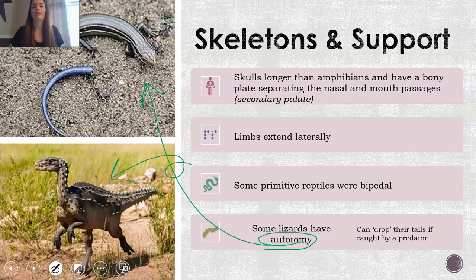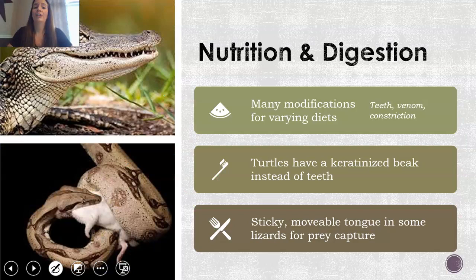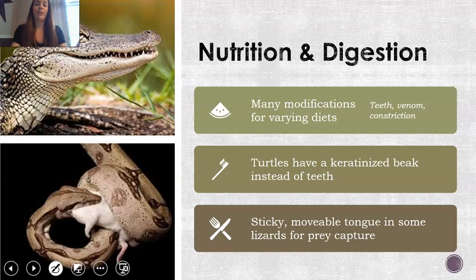When it comes to nutrition and digestion, reptiles have a lot of different varying diets — some are completely herbivores, some are omnivores, and then you have your carnivorous reptiles. They have a lot of modifications for this: teeth, as you see in this alligator; venom, like some snakes and lizards; and they can also constrict their prey, like you see with this snake.